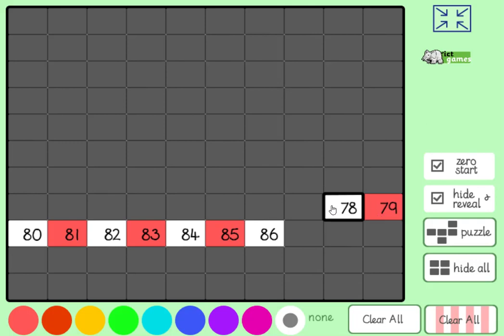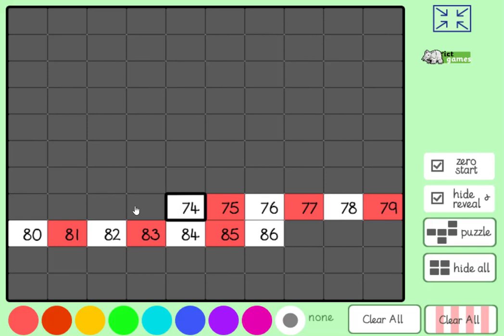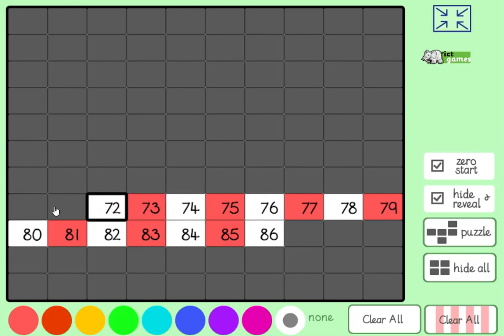79, 78, 77, 76, 75, 74, 73, 72, 71. What's 1 less than 71?